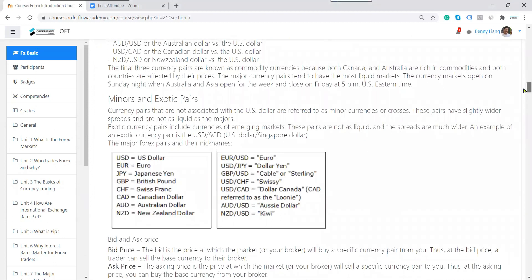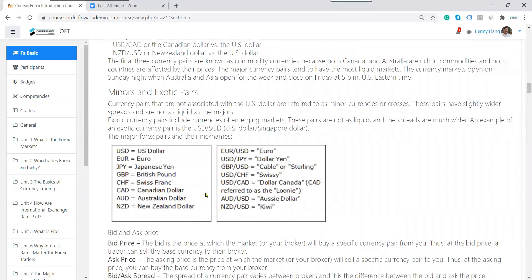The exotic currency pairs — besides the 8 major pairs — include South African rand, Singapore dollar, Thai baht, Korean won, South African rand, Mexican peso. Dollar against SING, dollar against Thai baht, dollar against Korean won — these are all considered exotic pairs.